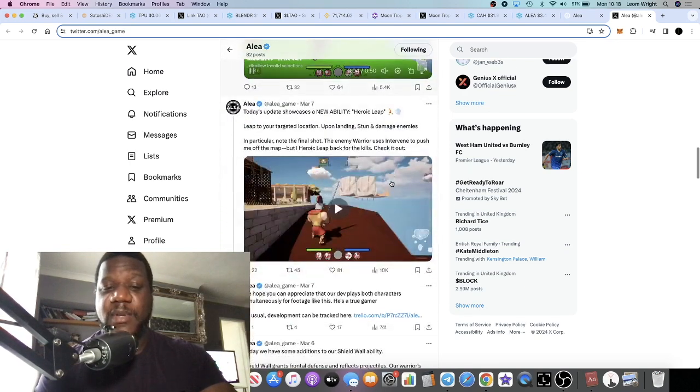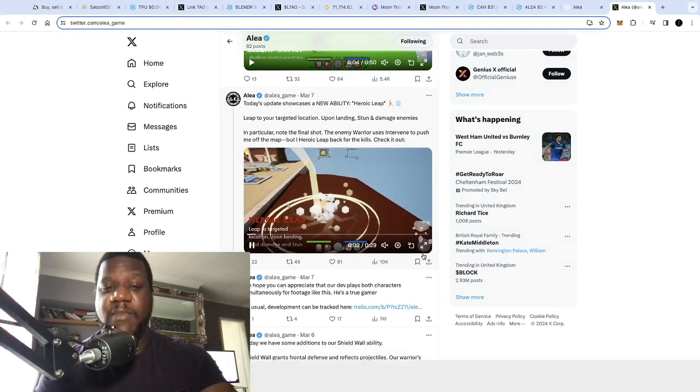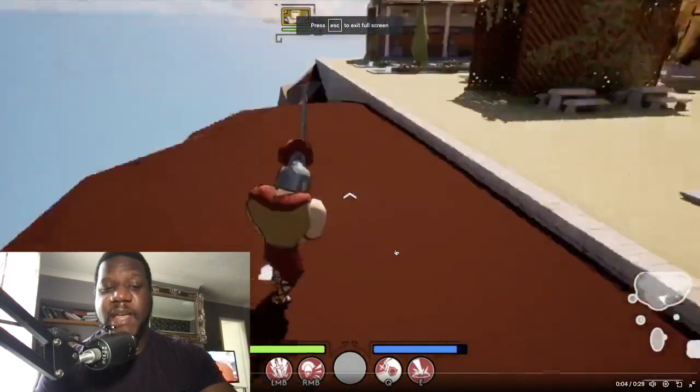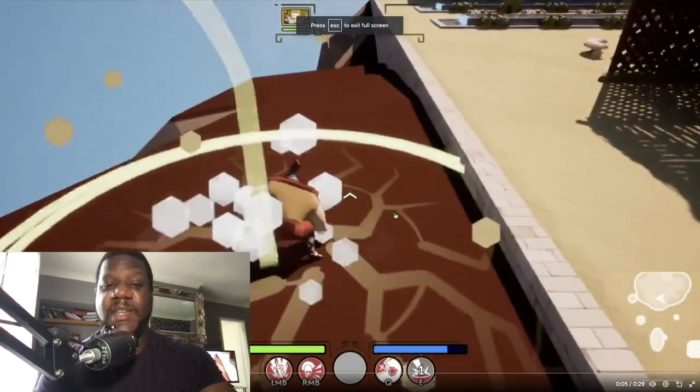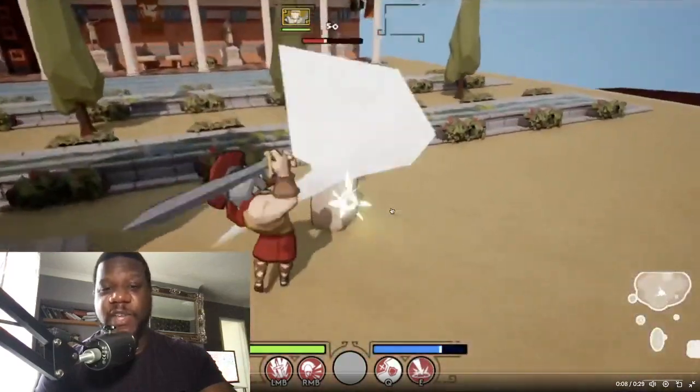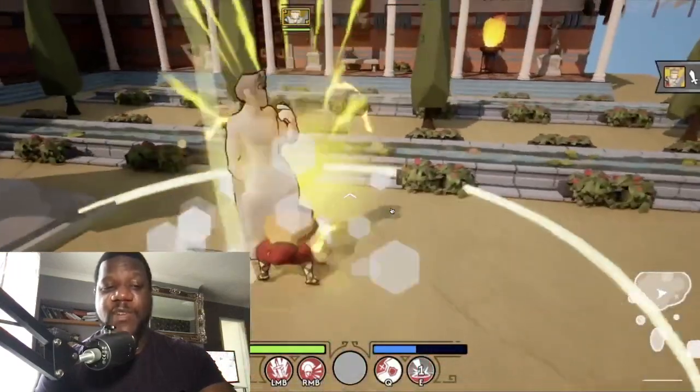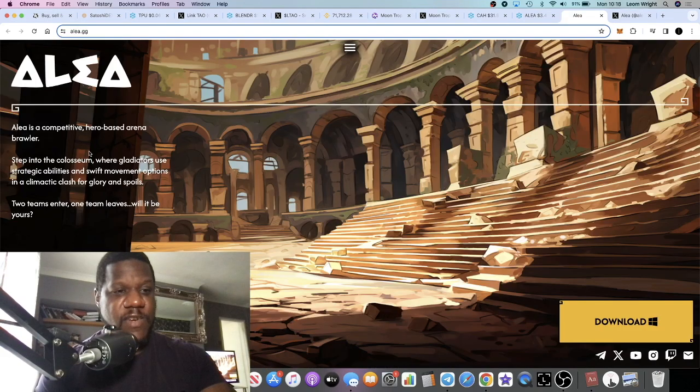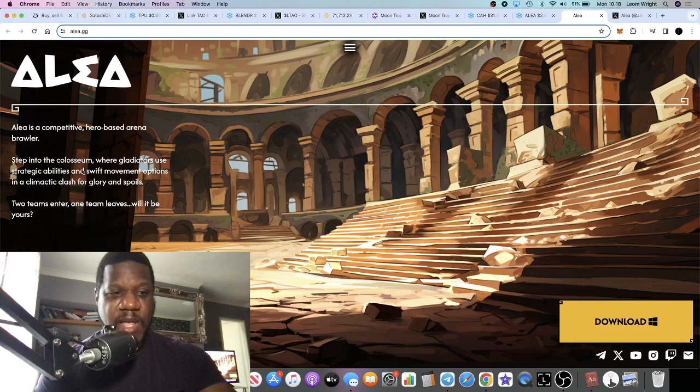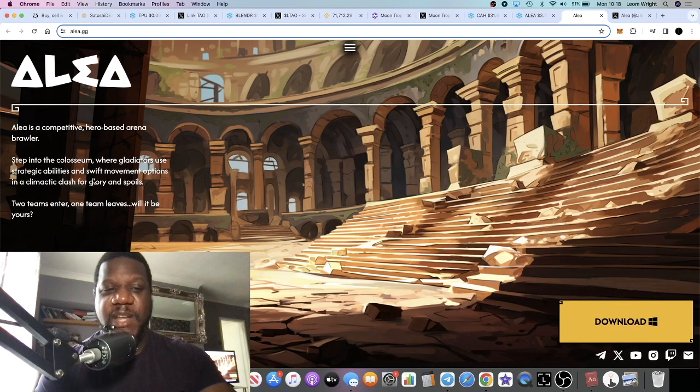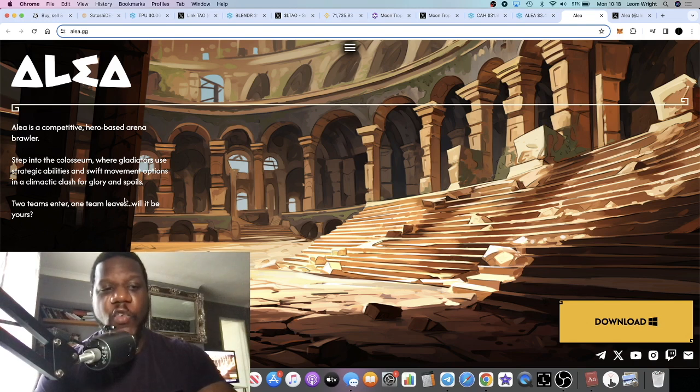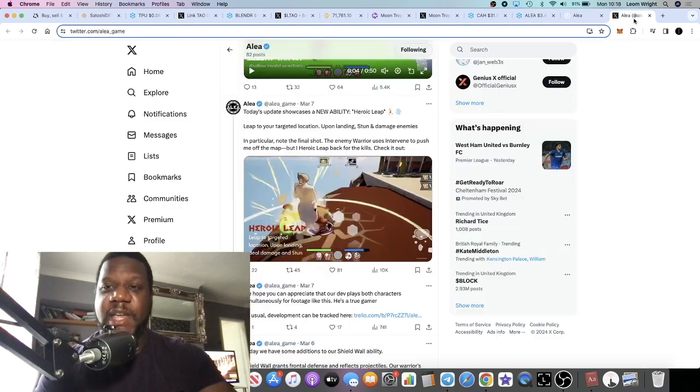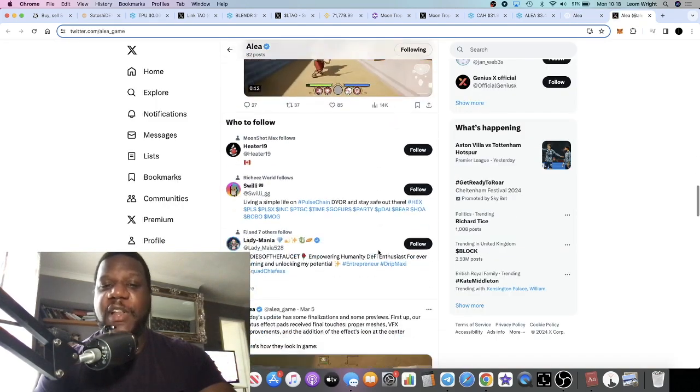Is it exciting? Is it fun to play? Are the graphics good? And is there upside potential? That's what I'm looking at in these types of games. This one is a hero-based arena brawler game. Step into the coliseum where gladiators use strategic abilities and swift movement options in a climactic clash for glory and spoils. Two teams enter, one team leaves.